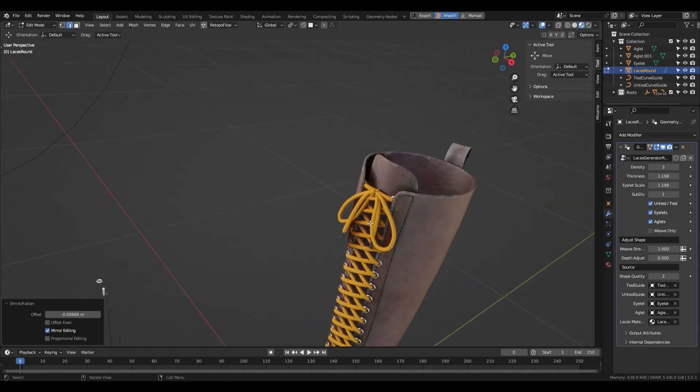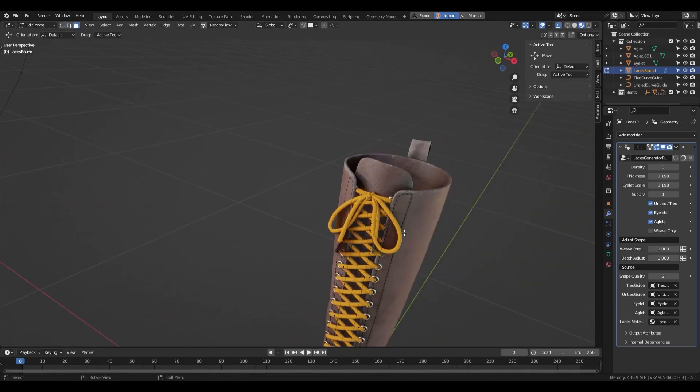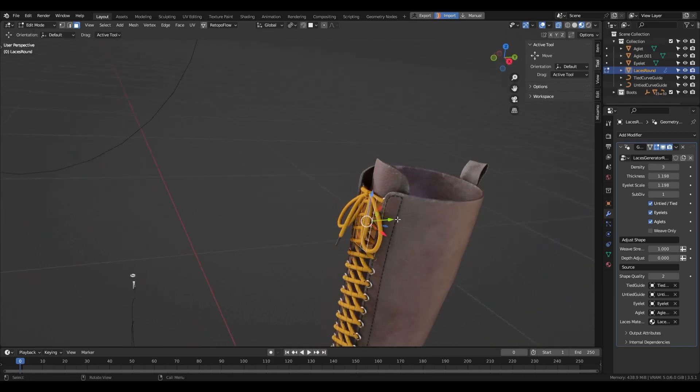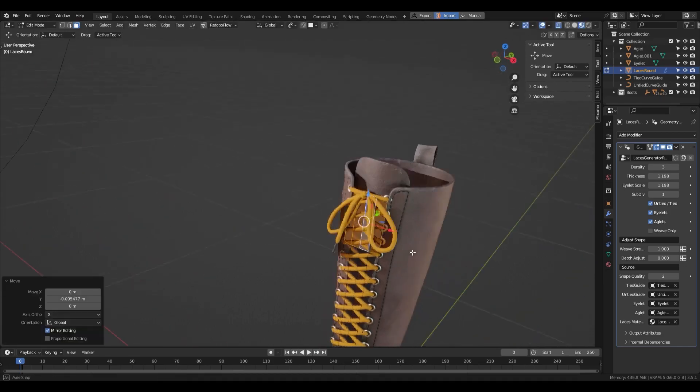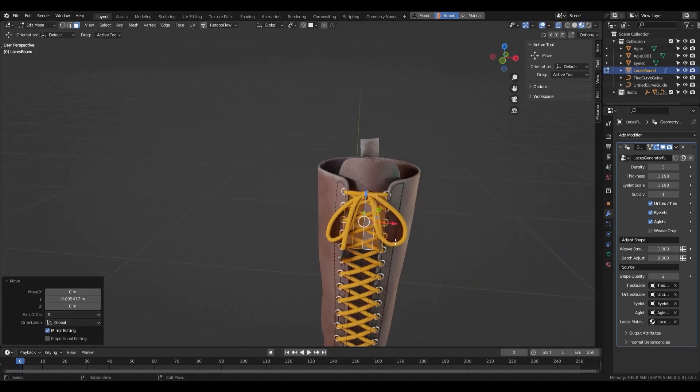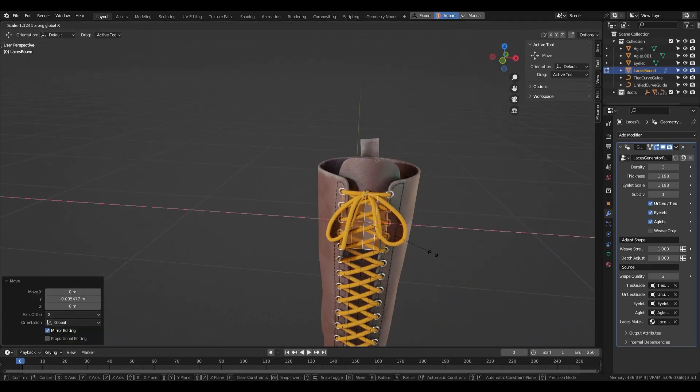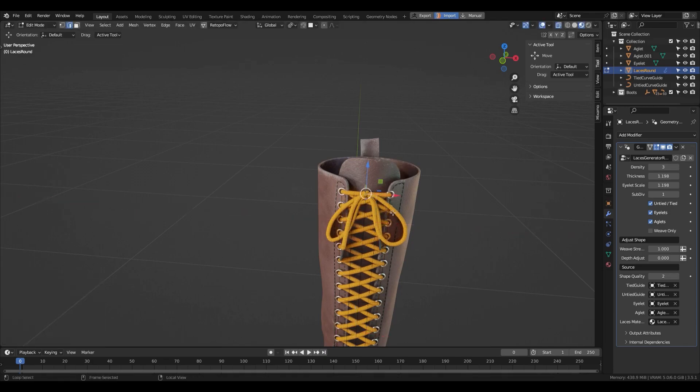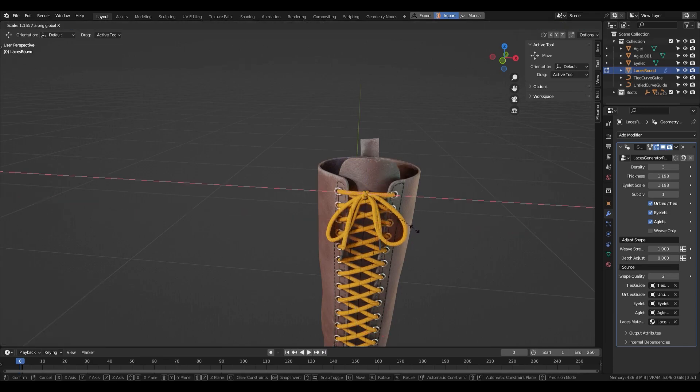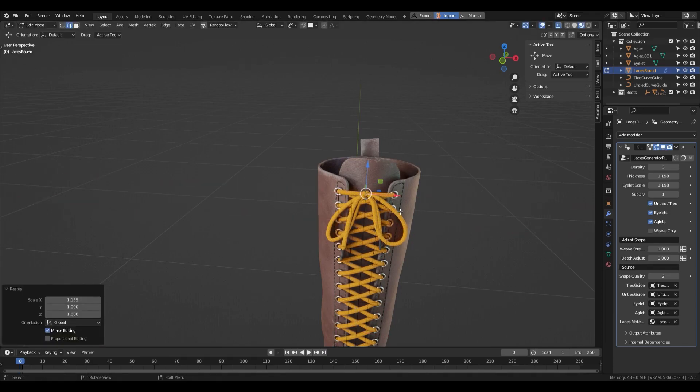The add-on is based on geometry nodes, so you can customize a lot of stuff such as the density, bend, pinch, twist, width, eyelet scale, depth, and more. By the way, you can also customize the general look of the laces by editing in the edit mode.